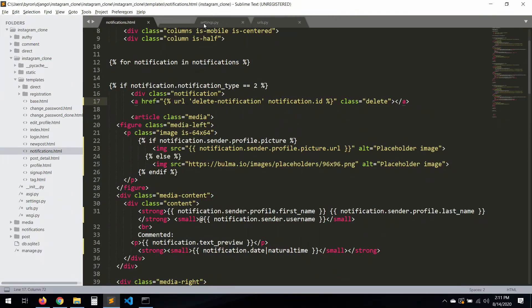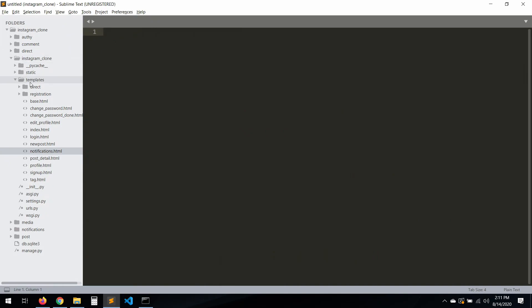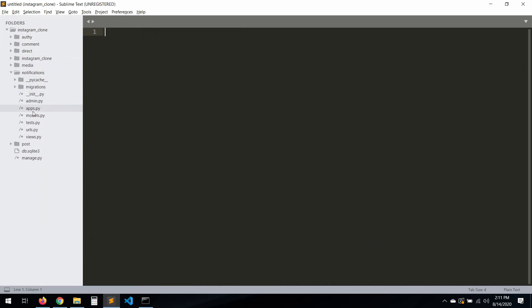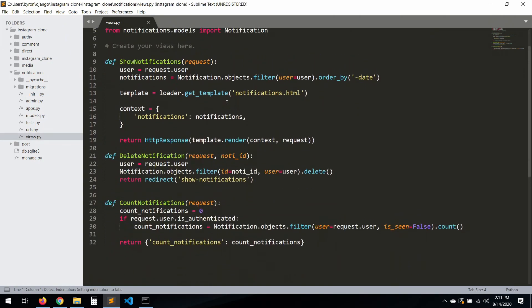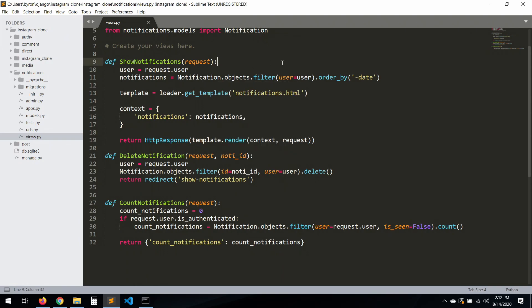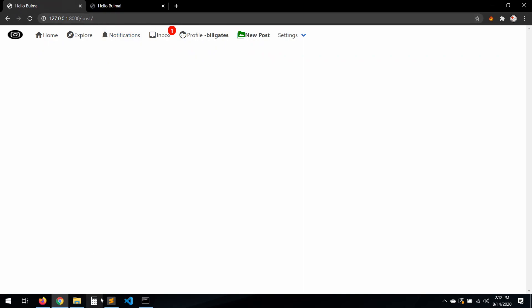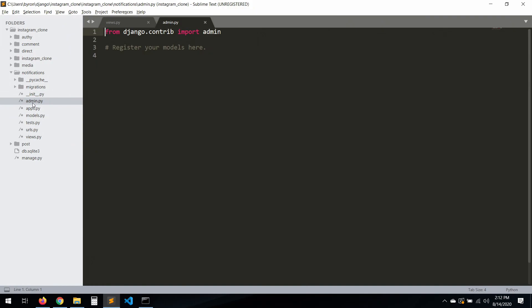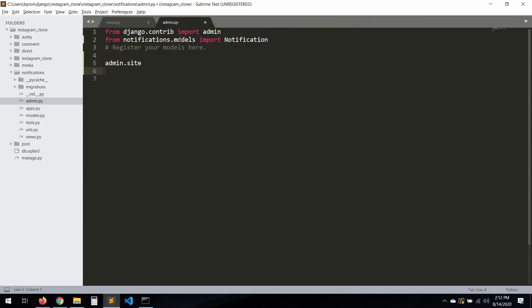Let's go to the views and review the notifications views. The notifications are set to is_seen equals False, so we should be getting them. Let me also register the Notification model in admin — from notifications.models import Notification, then admin.site.register(Notification). Save that.